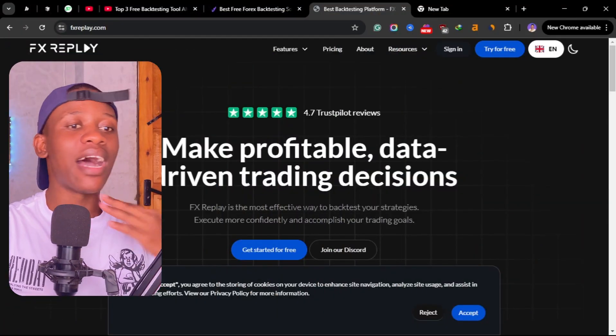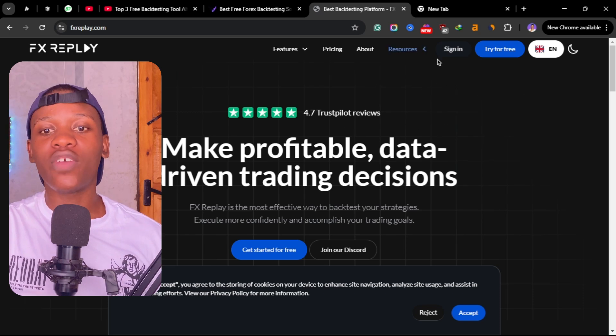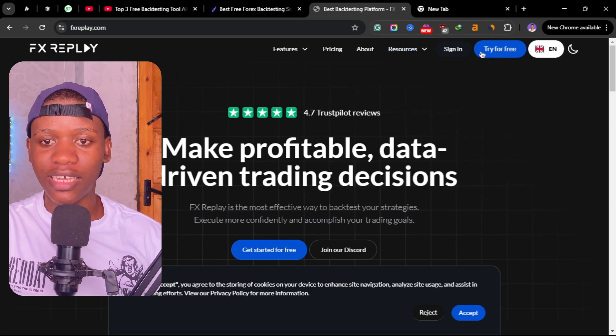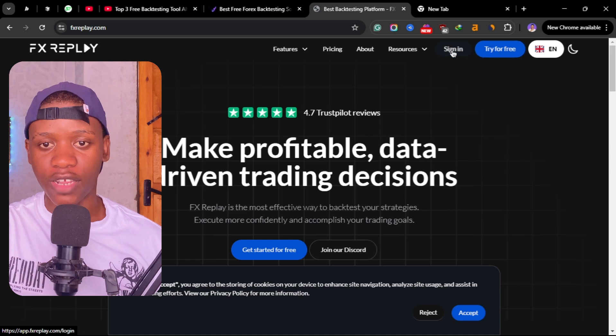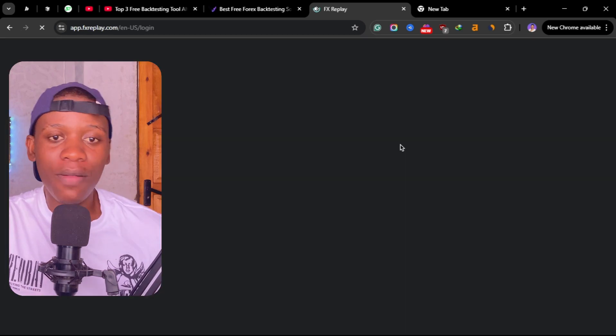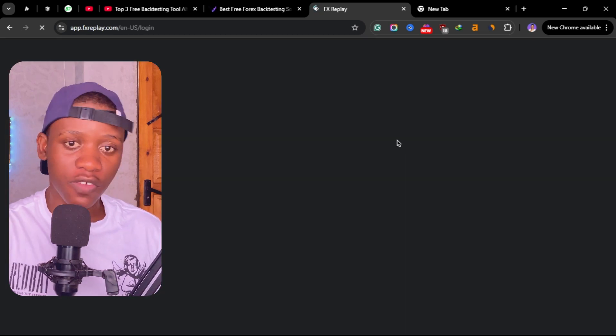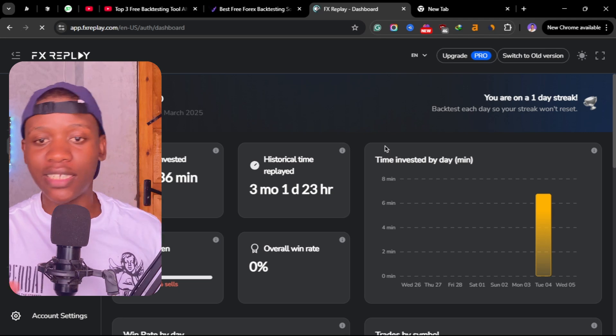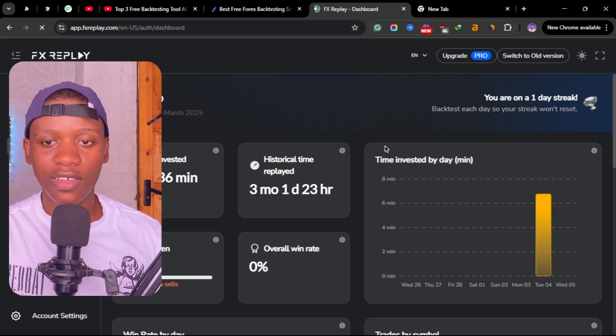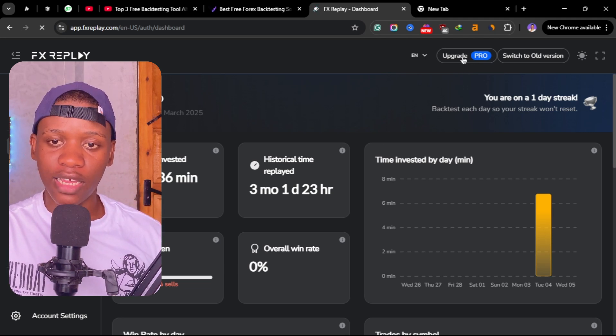The first tool here is FX Replay, so you can create an account by clicking here on try for free. Last year FX Replay didn't have a free version. A few months ago they integrated this free version.